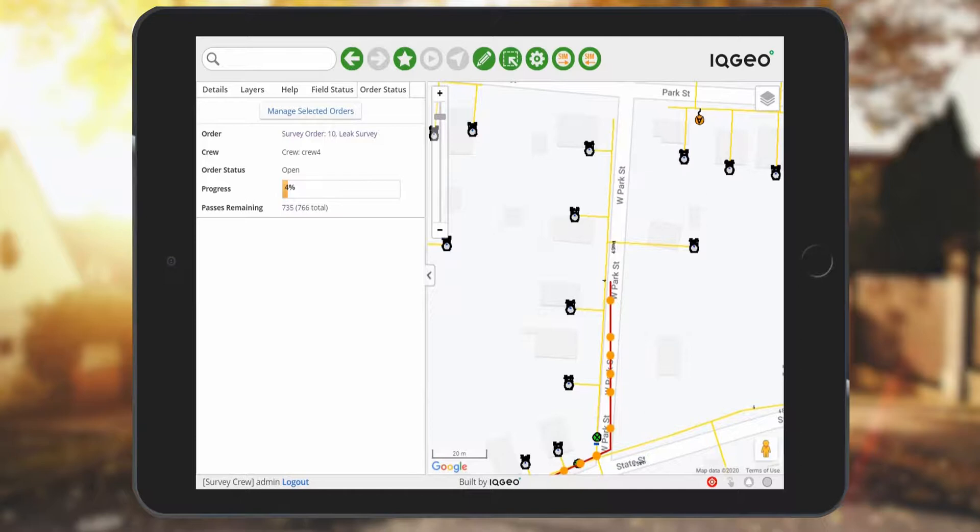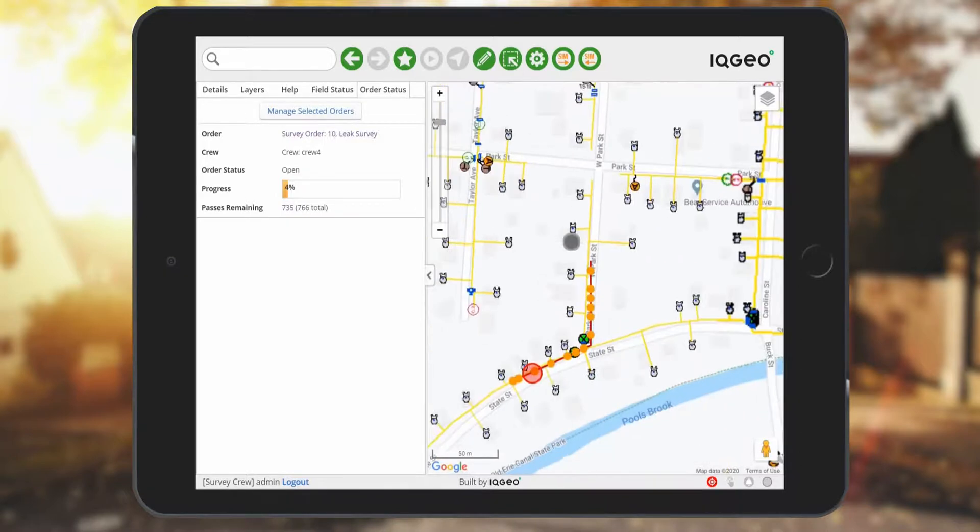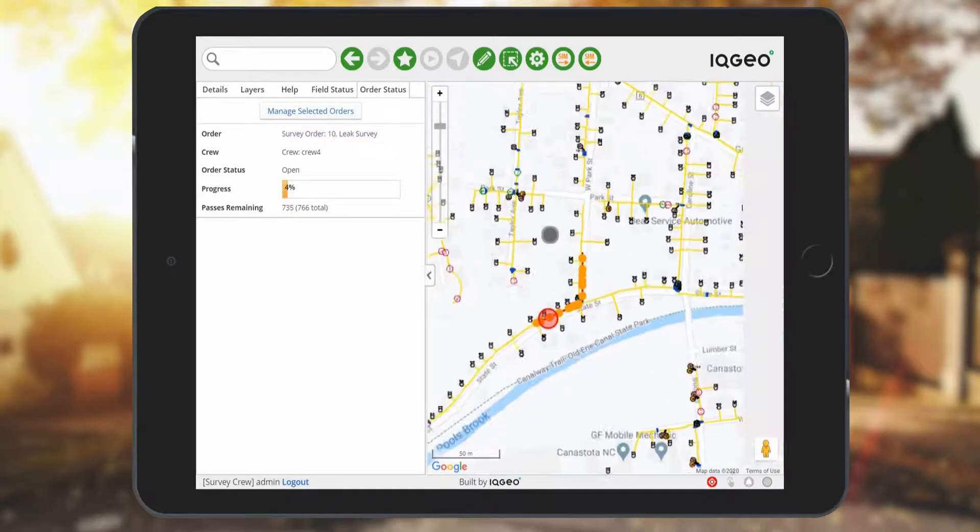This lets you move on to your next survey order by managing all your orders with the button along the top of the user interface.